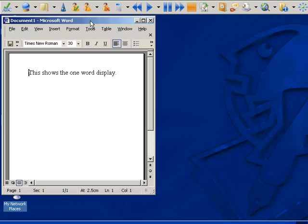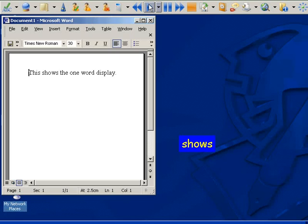Now when I press the play button, the text will be read out to me with each word highlighted individually in a separate panel. This shows the one-word display.